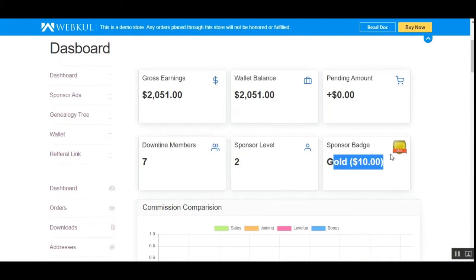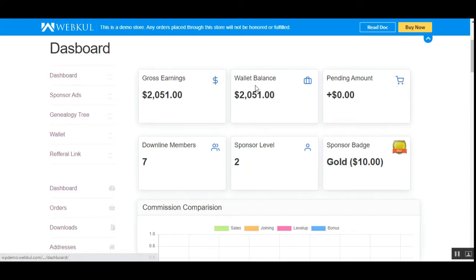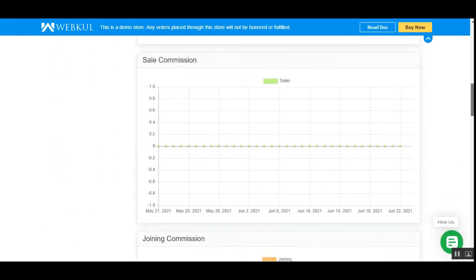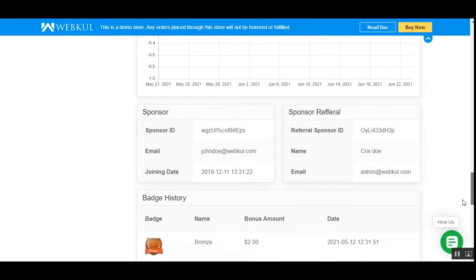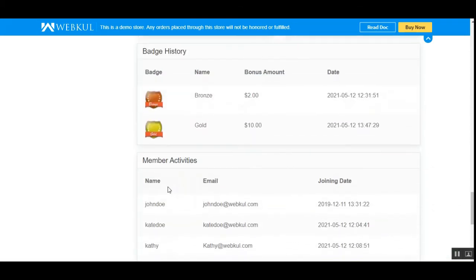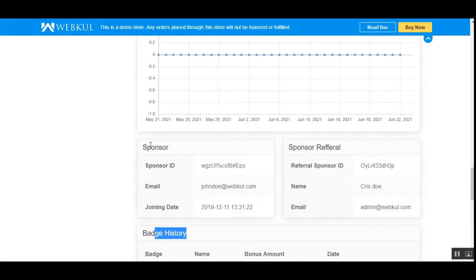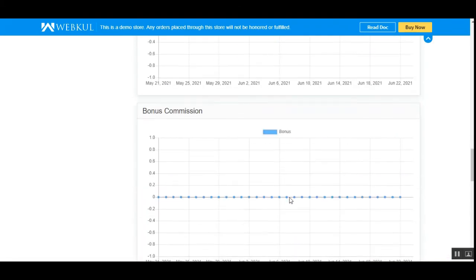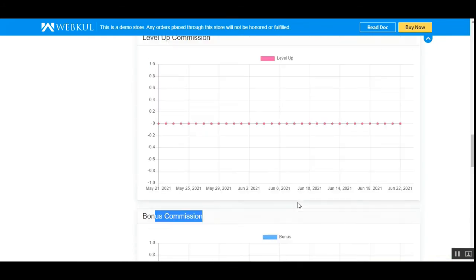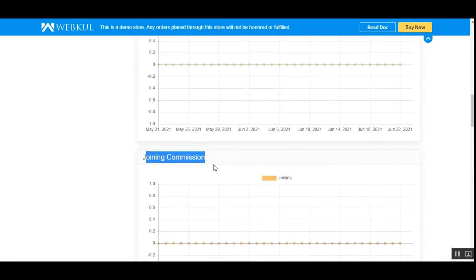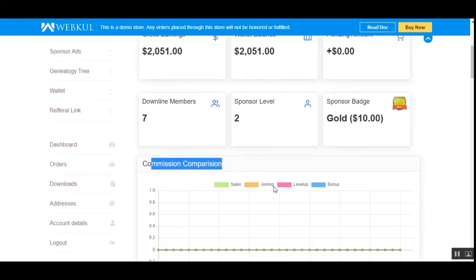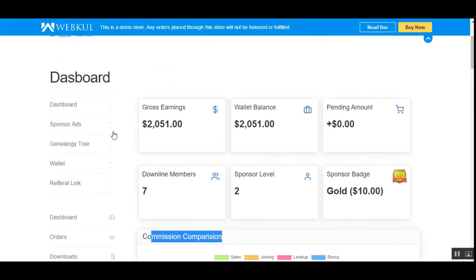Sponsor badges are assigned based on the sales you have done. The dashboard also shows member activities, badge histories, the sponsor ID, email, joining date, and the sponsor referral along with the name and email of the sponsor. There are also graphs for bonus commission, level-up commission, joining commission, sales commission, and a commission comparison. I'll be showing you the commission configuration in the second video of this series.